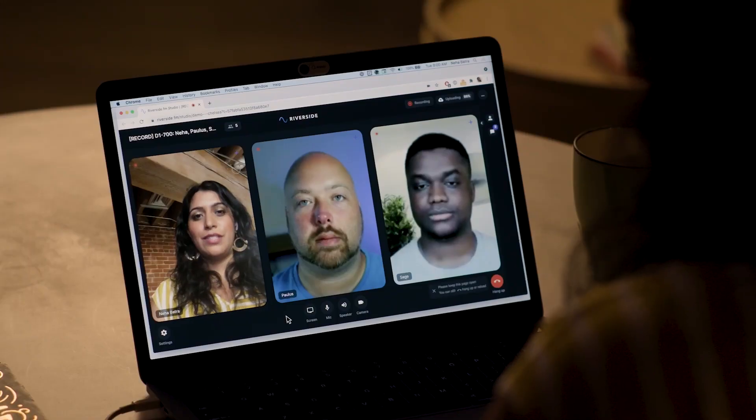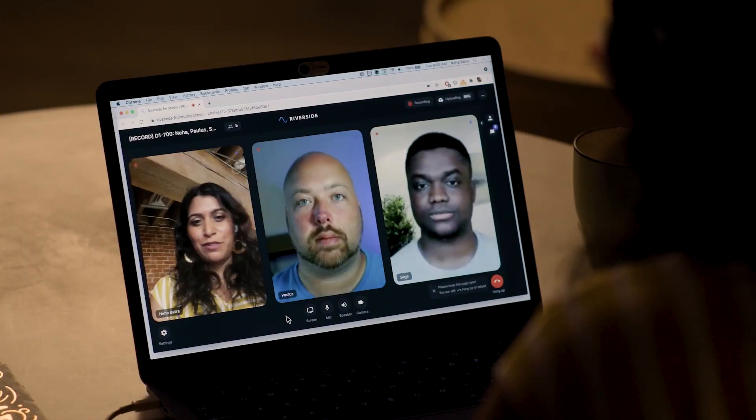Hi, I'm Neha Batra and I'm an engineering director here at GitHub. I'm so excited to introduce you to this new segment where we're going to be speaking with two open-source maintainers, Paulus and Sage. We're going to be seeing what the world looks like from their seat — they'll be sharing their screen and doing a bit of a show-and-tell so you can see what it looks like to be an open-source maintainer.